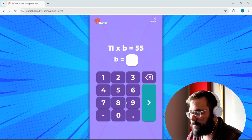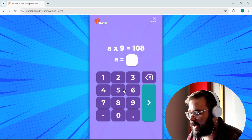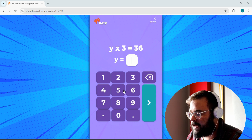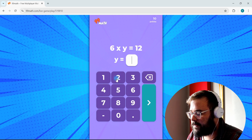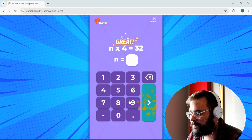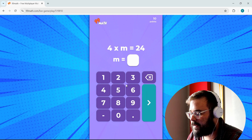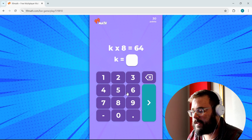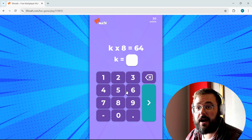The multiplication equation problems look like: 11 times B equals 55, A times 9 equals 108. Students quickly work through answers. It's a fast way to see how your kids are doing with equation fluency.